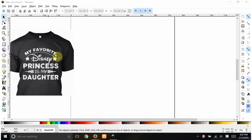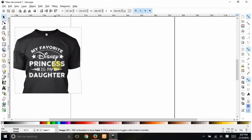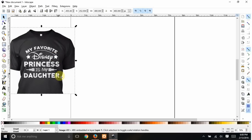A little while ago somebody in one of the Facebook groups posted this picture and was asking about the fonts to make it. I thought this would make a good video because there are a few different techniques involved. I copy and pasted the picture in here to look at while I make it. I don't try to trace things like this because when you trace writing it just doesn't come out crisp — the edges are mushy — so I would just make it from scratch.